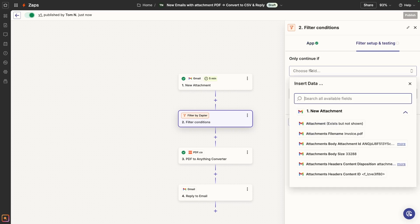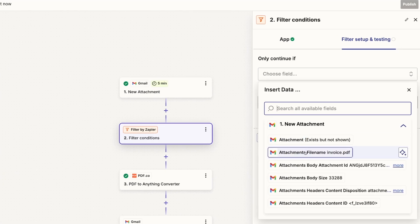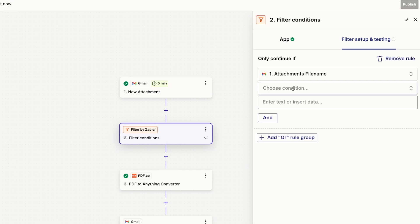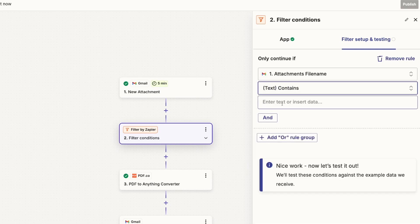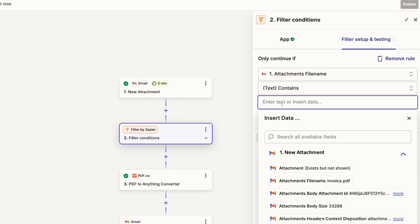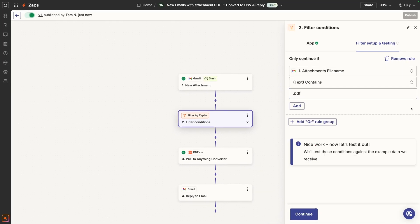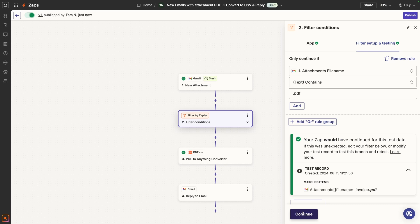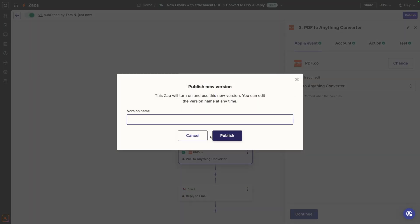If we wanted to make this a little bit better, we could do one more thing. We might want to add a filter here to make sure this only runs for PDFs as attachments rather than just all attachments. So in this case, we're going to make sure that the attachment file name contains .pdf. This will make sure that we don't waste any extra credits on PDF.co to try to convert something that's not a PDF in the first place. So let's publish it and leave a note about the update.